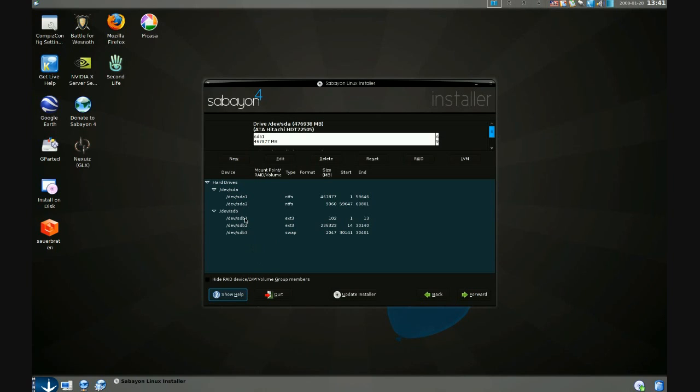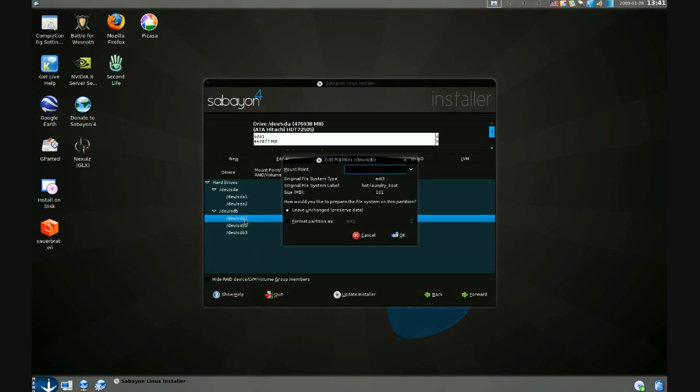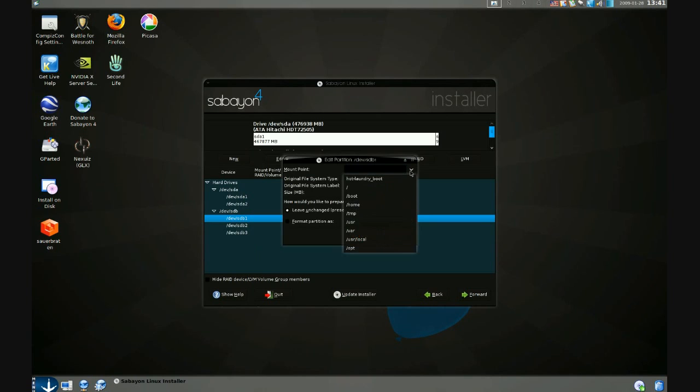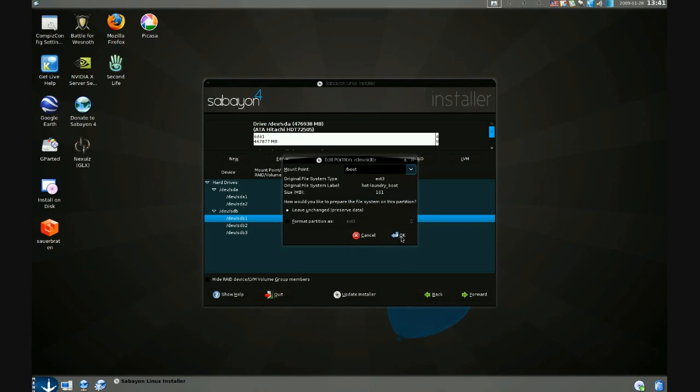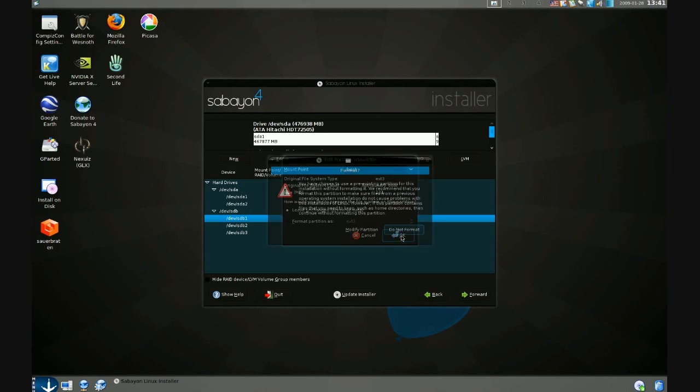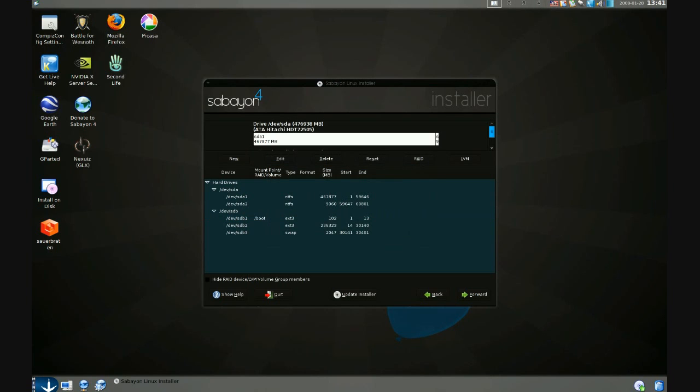I'm going to double click on SDB1 here. It's a small 100 megabyte XT3 partition. From this pulldown mount point menu I'll make that the boot partition and click OK. I've already formatted using GParted so I'll hit the Do Not Format button here.